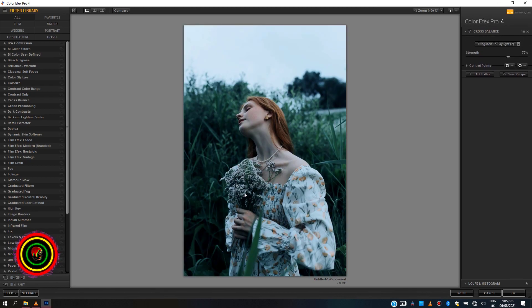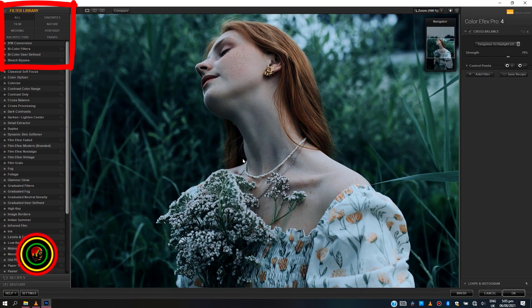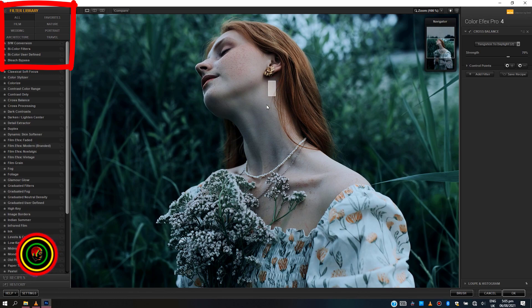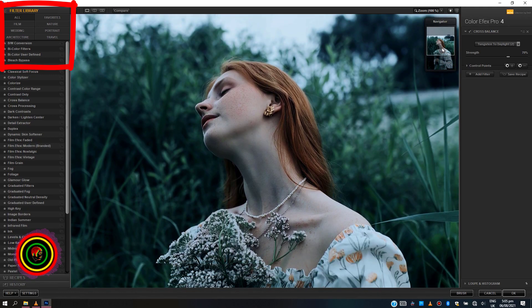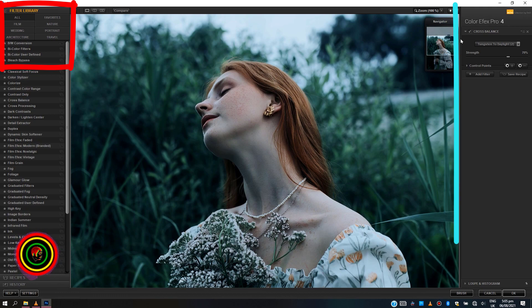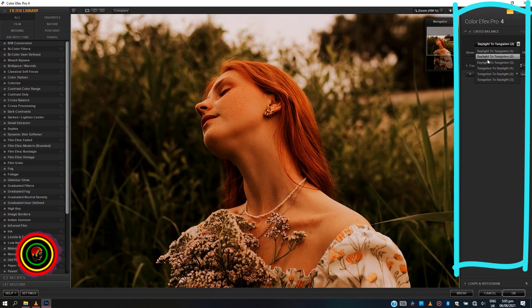Our filter library found on the top left contains category of filters and adjustments. We have film presets, wedding, and even portrait. Every effect selected can also be adjusted from the right side of the software panel. Let's try adding presets.